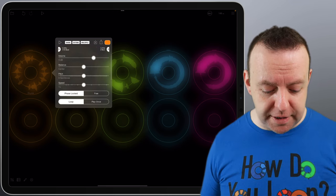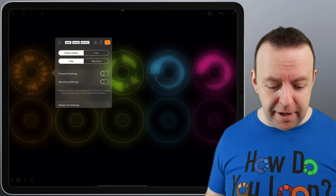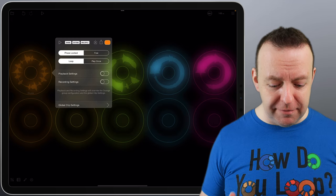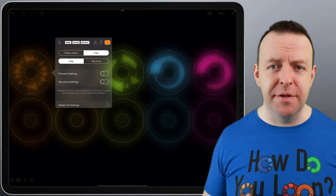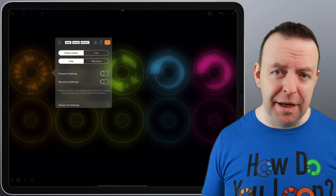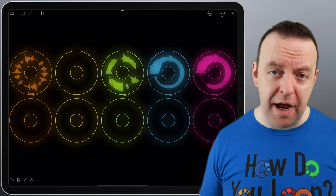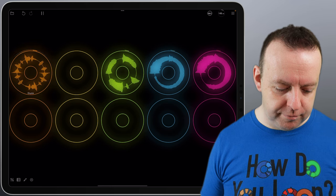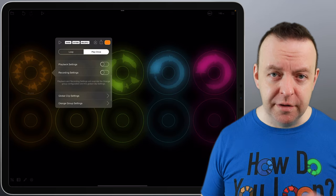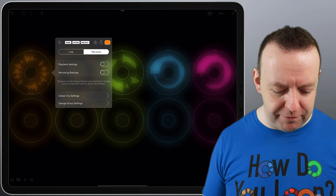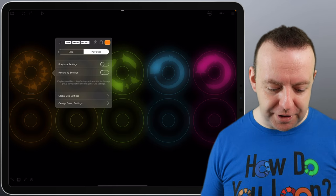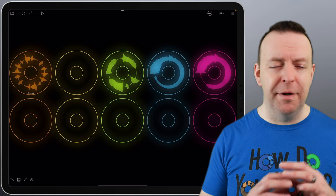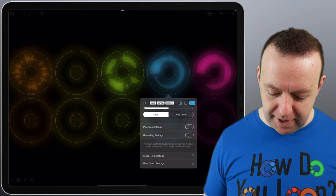But the menu doesn't stop there. As you can see, if you scroll this down, there's a couple of other things you can do as well, including phase locked and free. If you're creating soundscapes, then this is really, really handy to have it in free mode and it completely ignores the BPM system. Phase locked means that it is actually locked to the session. And then you've got loop and also play once. So you can turn a loop into a one-shot. There's playback settings and there's record settings. And then also it says if you do make changes to the playback and record settings, this will override the orange group configuration and the global clip settings.